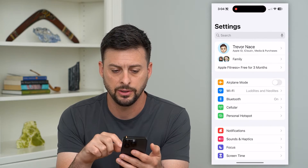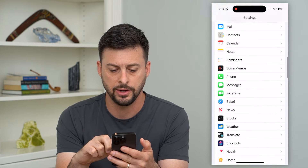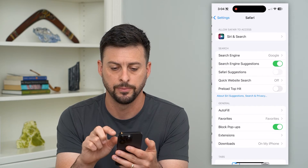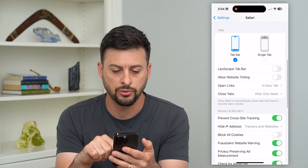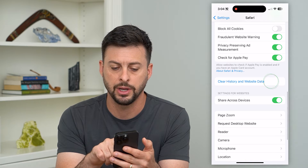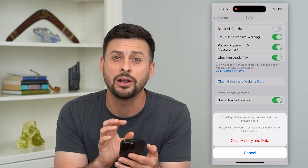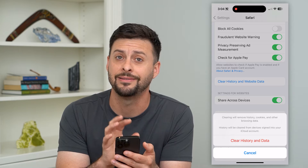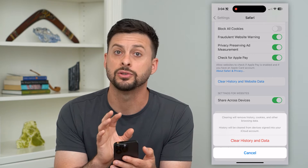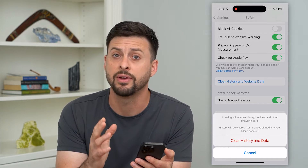Let's hop into our Settings, then scroll down and tap on Safari. On here we'll scroll down again and tap on Clear History and Website Data. This will delete all of that data and history on Safari — all the websites you visited, all of the stuff that it has downloaded onto your phone.